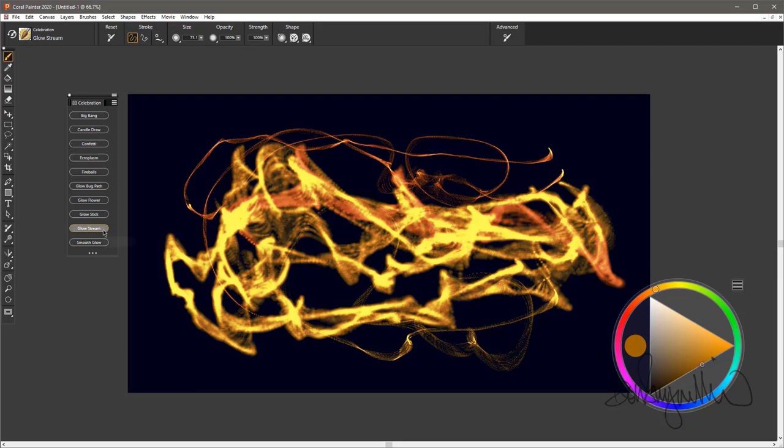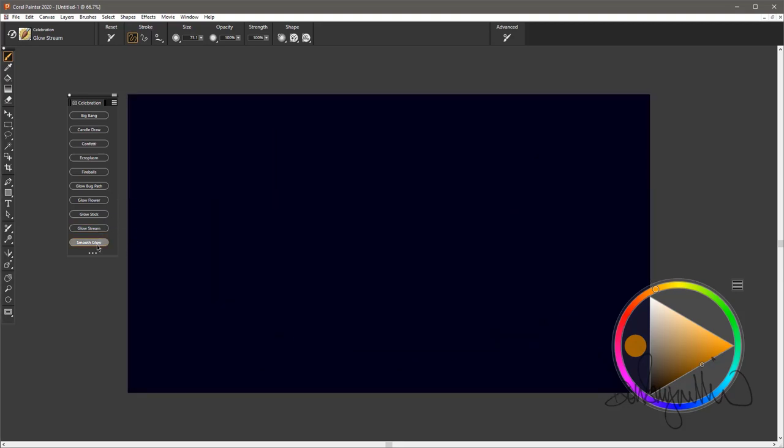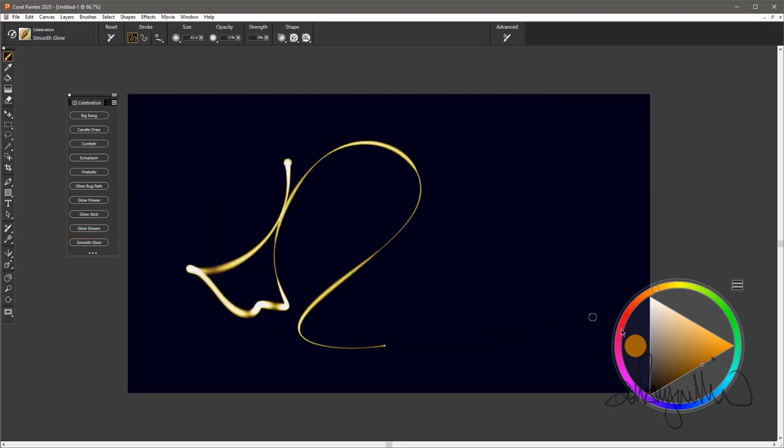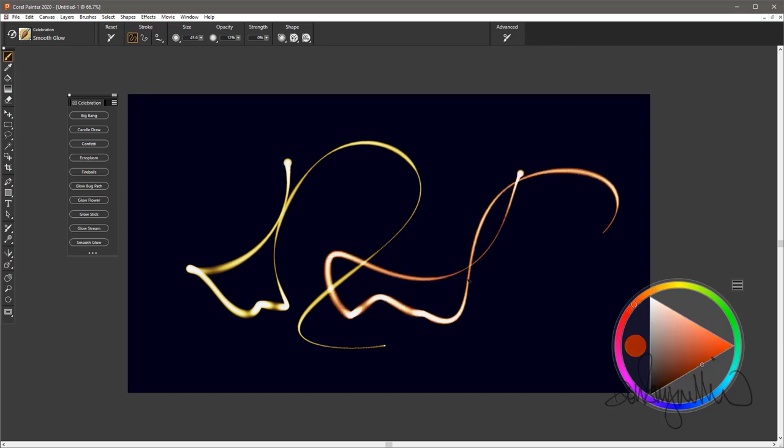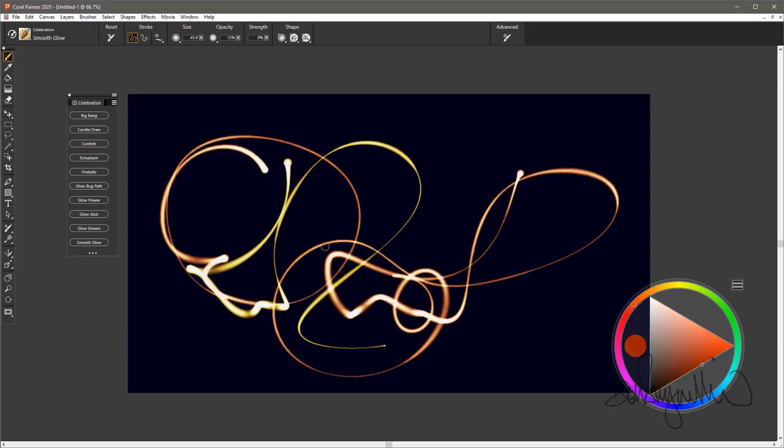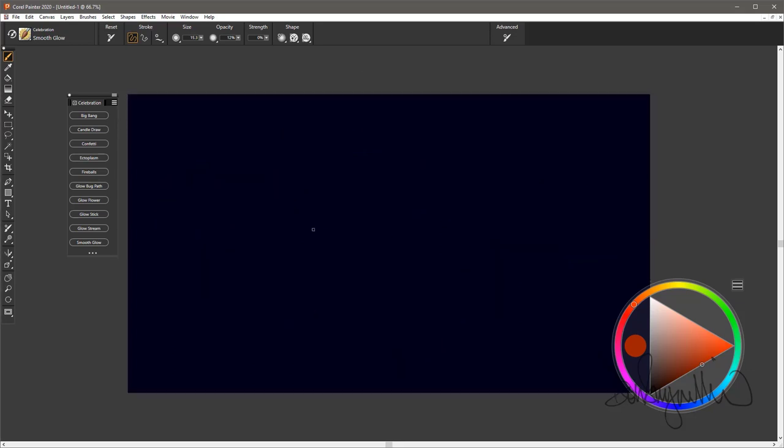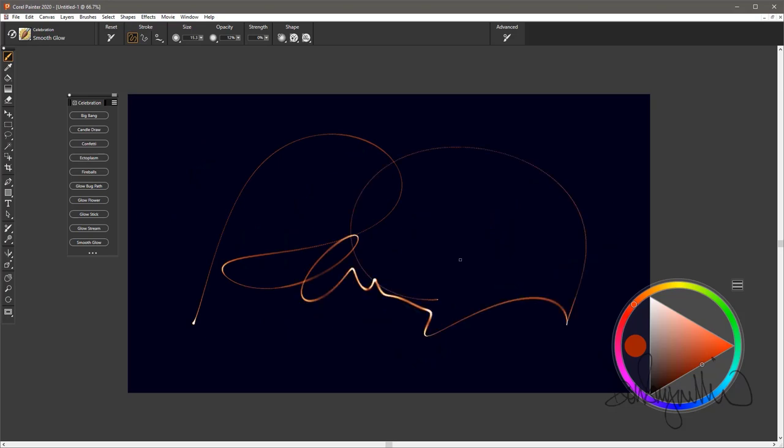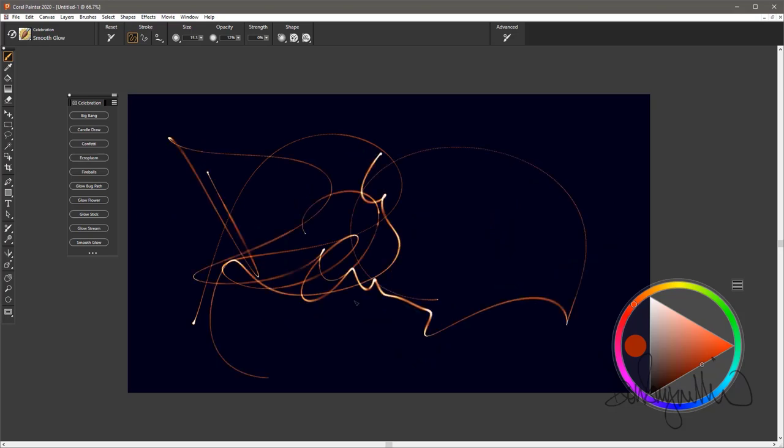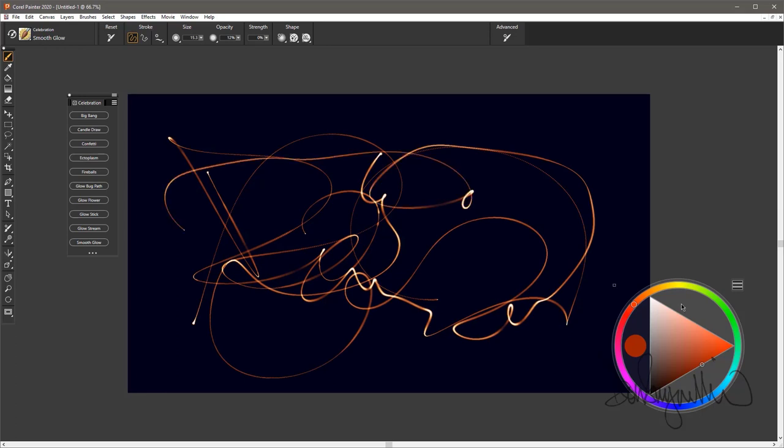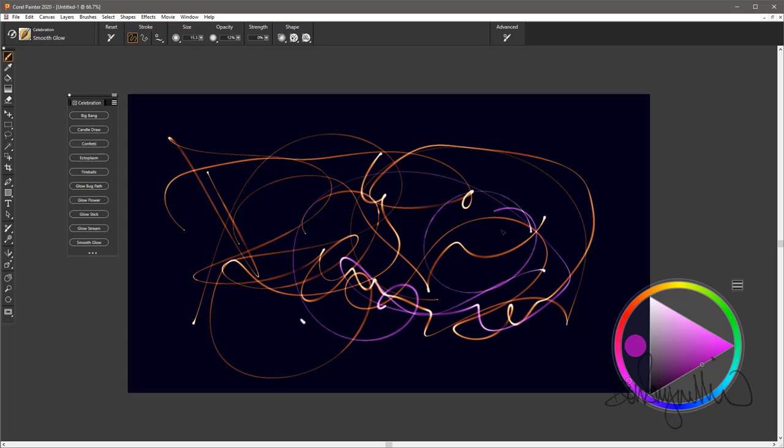And the final one is Smooth Glow, and this is my favorite of the whole lot. Very nice sketching kind of brush. Not nearly as noisy as a couple of the others. Works very well at a small size. Very fast brush. Has no problem at all keeping up with you. And a pretty brush. I like to draw curlicues with it.